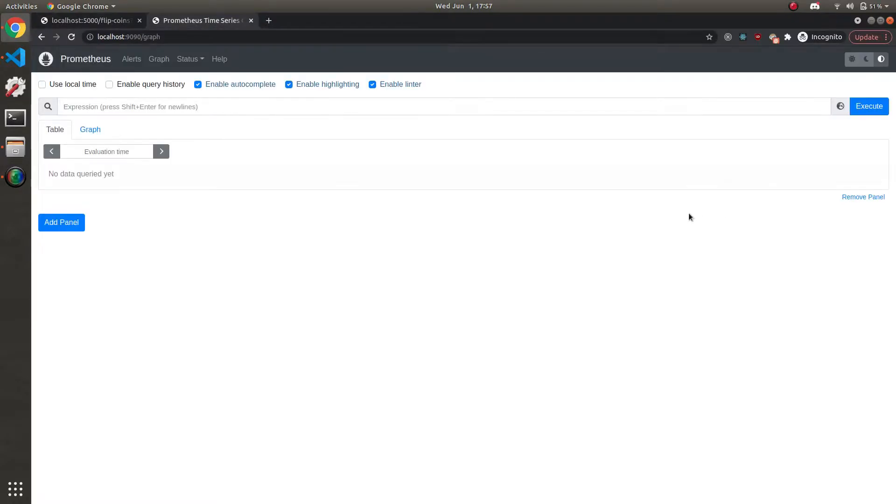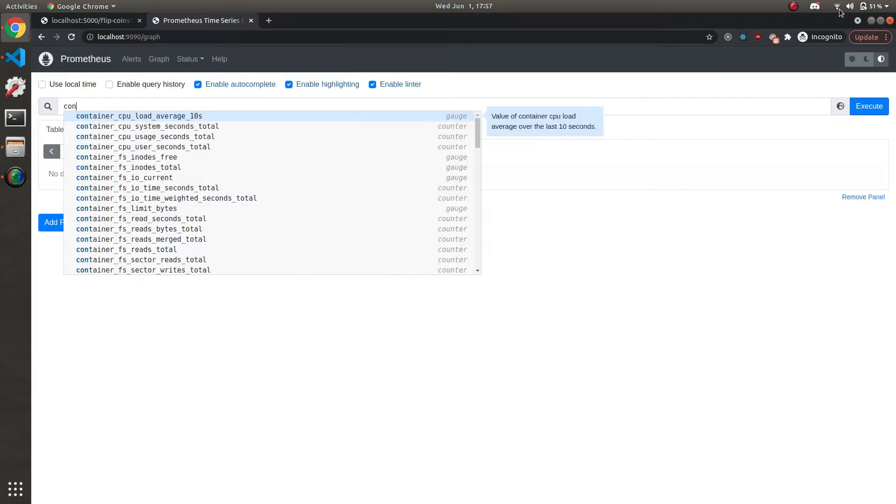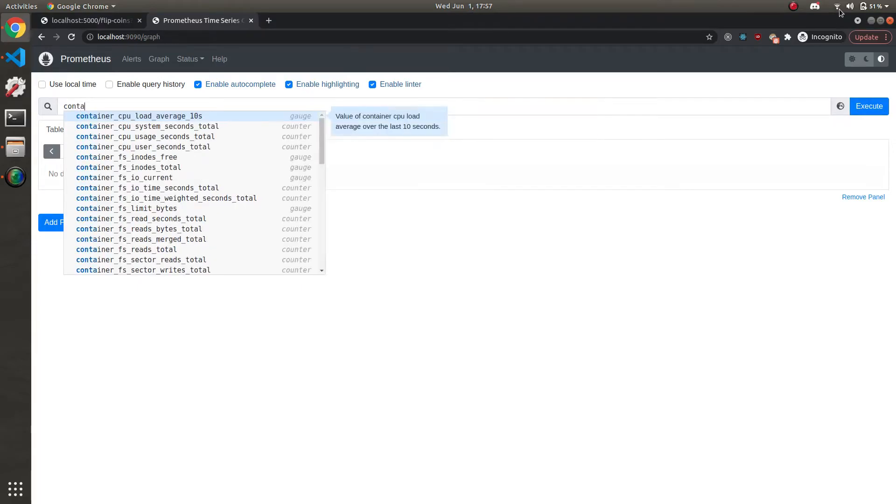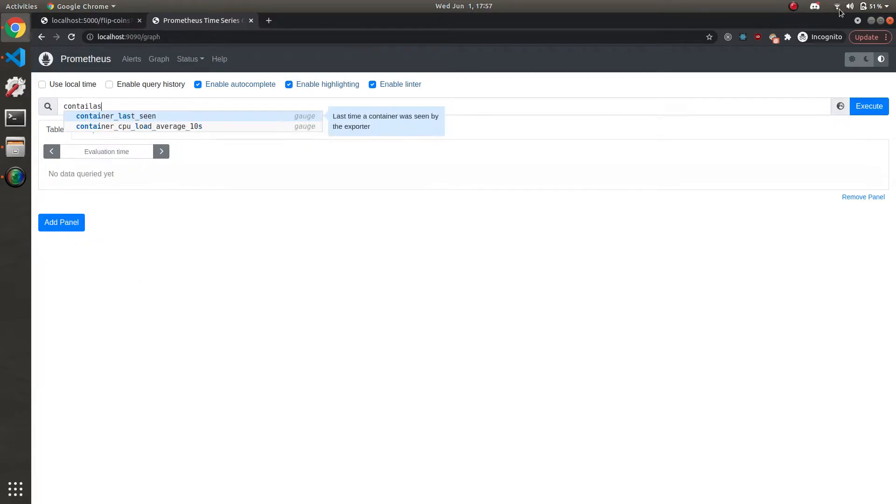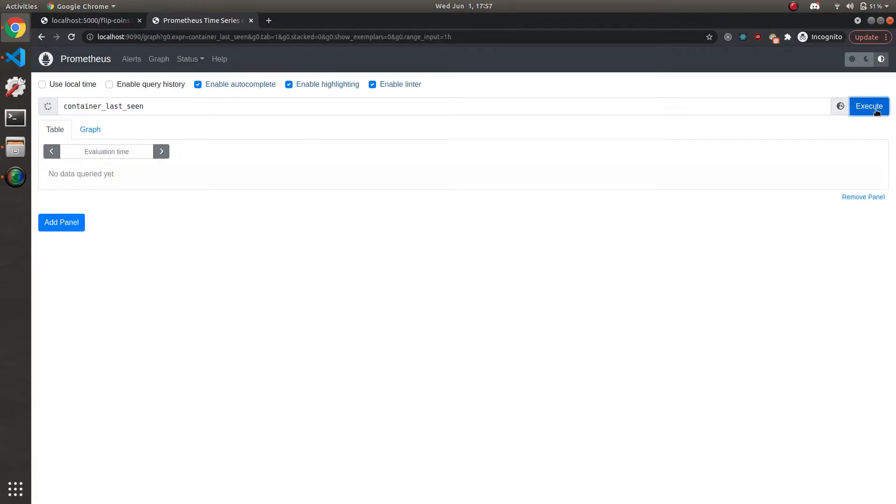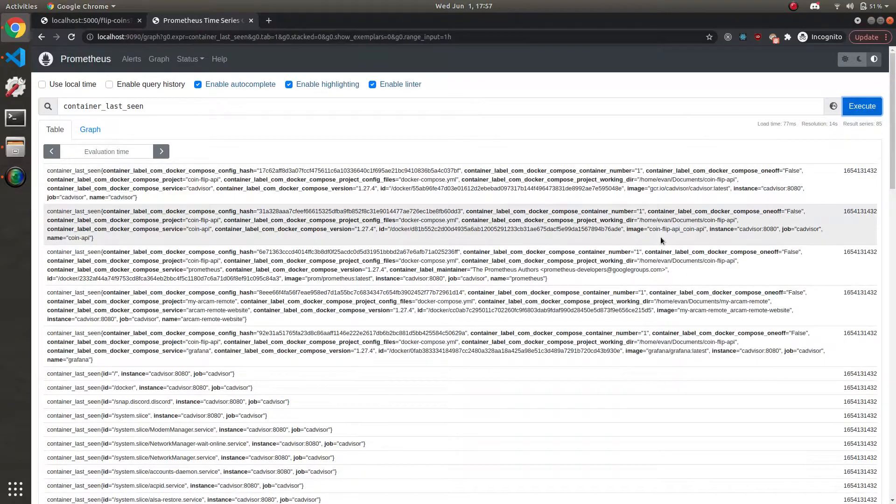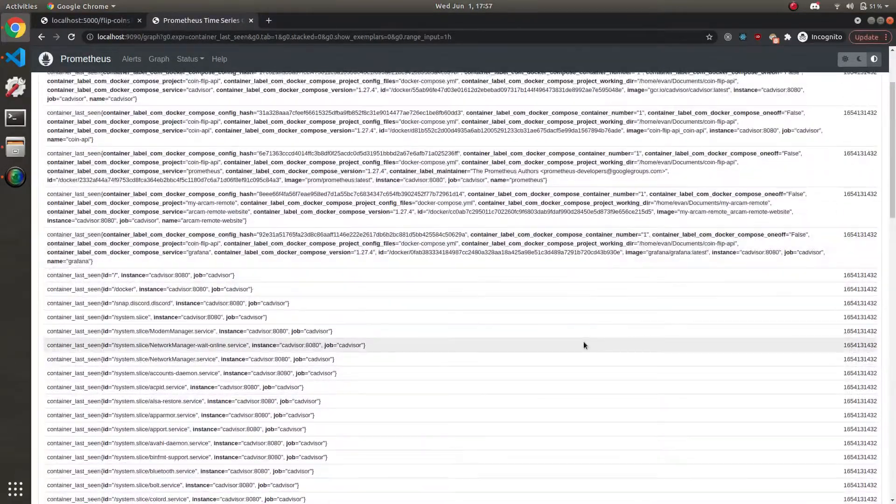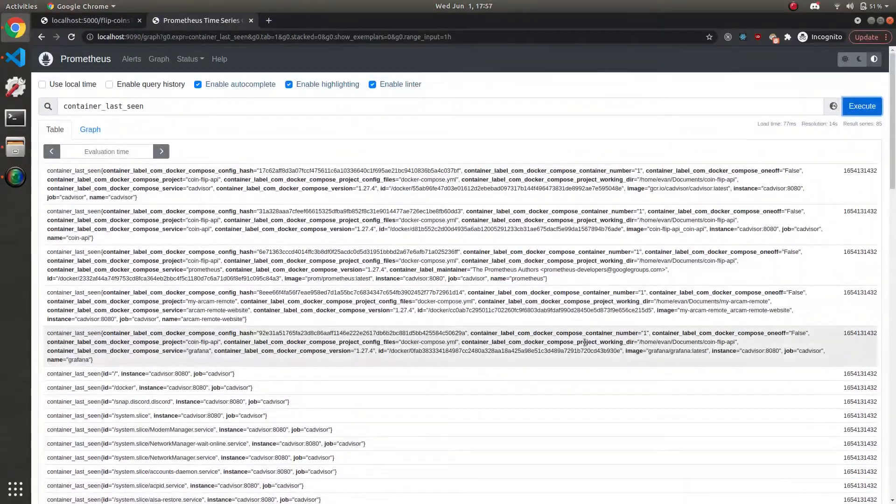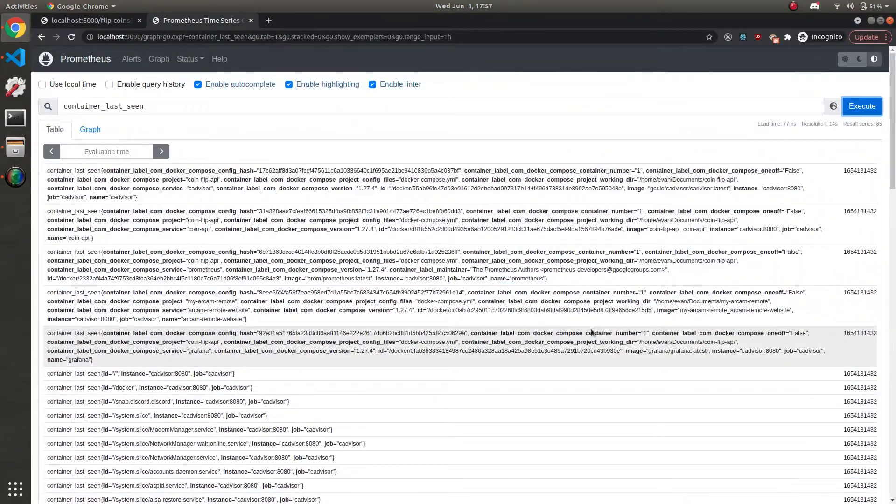When we come over to the Prometheus dashboard, I'll show you the metric that we can use to see if a container is down. And that's container_last_seen like this. If we execute it, we'll get a bunch of different metrics back for container_last_seen.